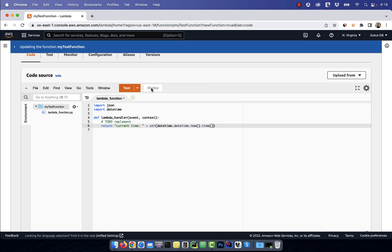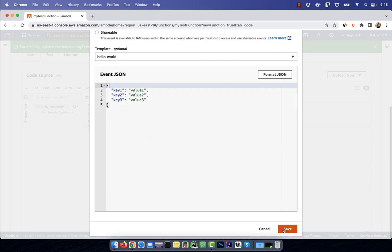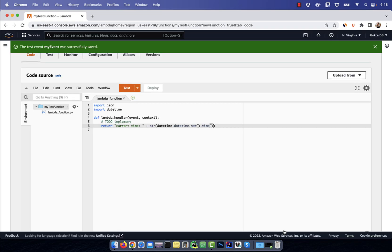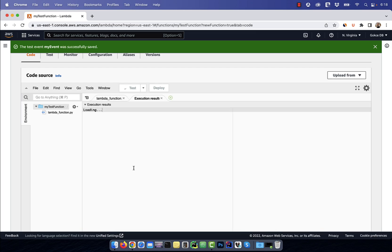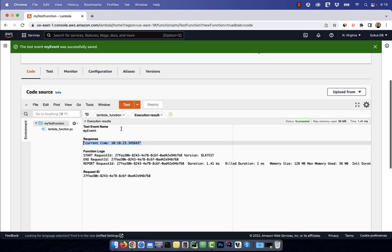Next, hit deploy and then click on the test button. Give the test event a name and then hit save. Click on the test button again and this time you should see a response.